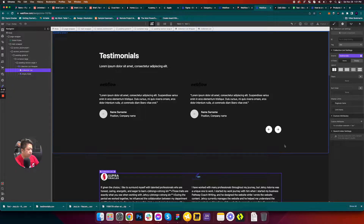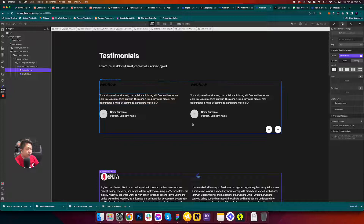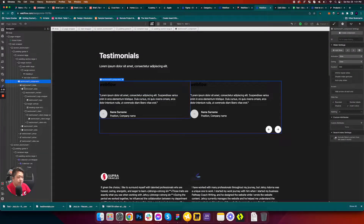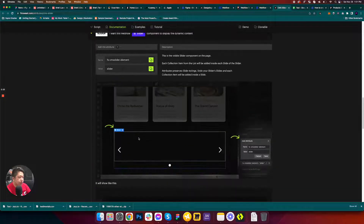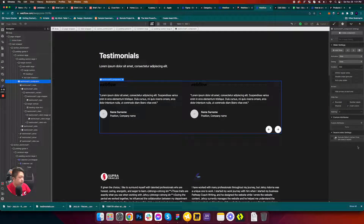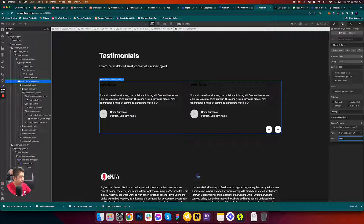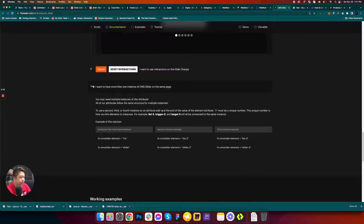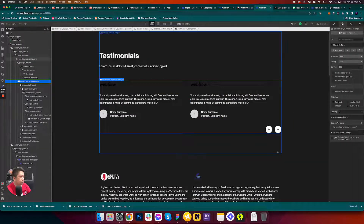For the slider, go to testimonials, find the slider element — you'll see the slider icon. Copy that attribute, go to settings, add attributes, and paste it in. This will be your slider. There are optional settings but our goal is just to make it working.